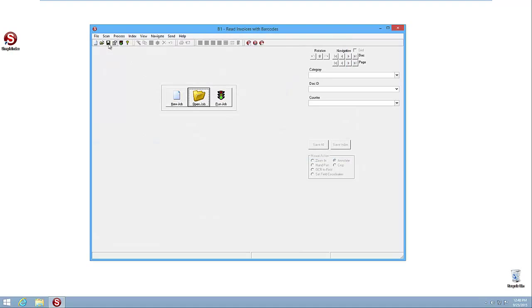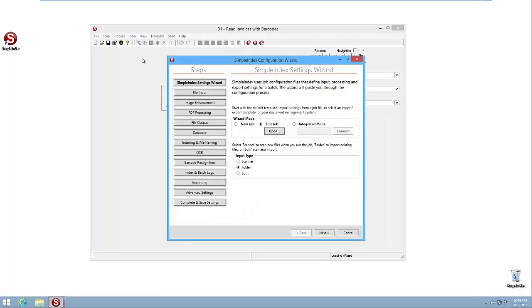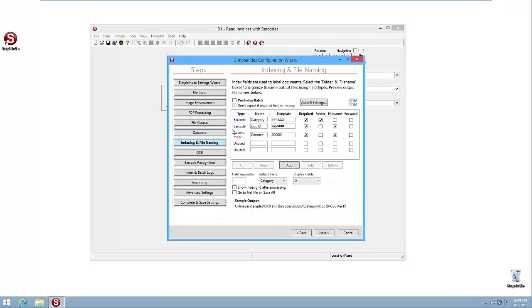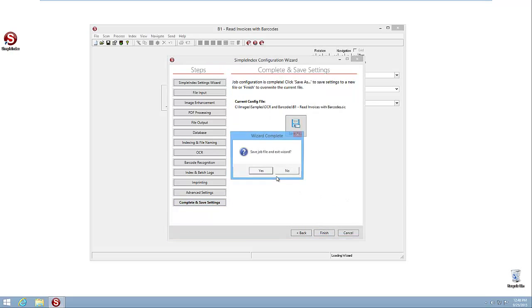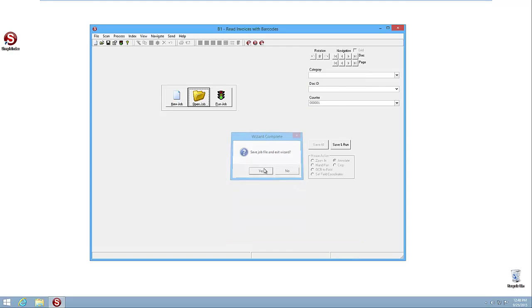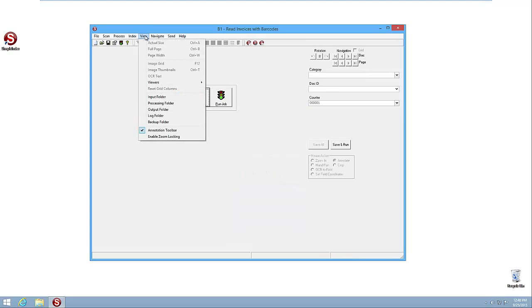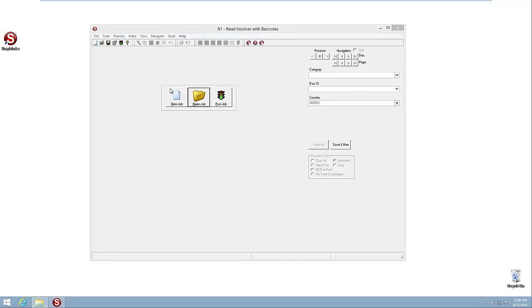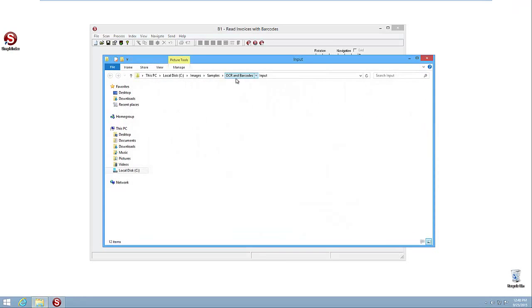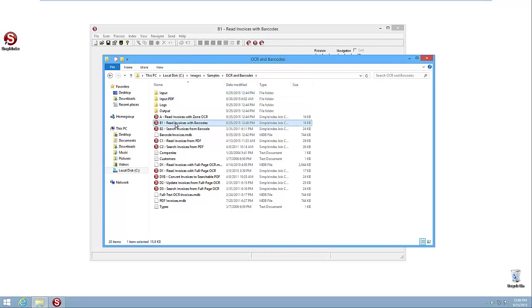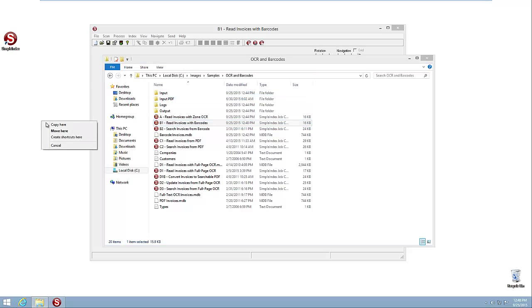Let's go back into the wizard here and indexing and file naming. Turn back on that pre-index batch that we had turned off just to take a look at it. So we'll leave here, finish, and save, yes. And then let's go to the folder where that job is first. So I can actually go to input folder and then just go up one level right here. And I'm going to take the job and I'm going to drag it out while right-clicking to my desktop. And I'm going to create a shortcut. Now let's close everything.